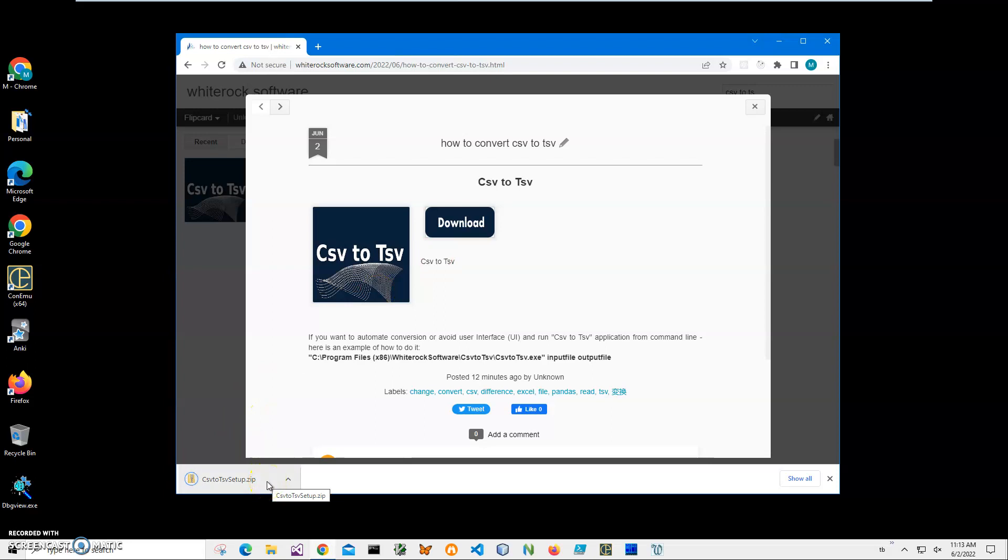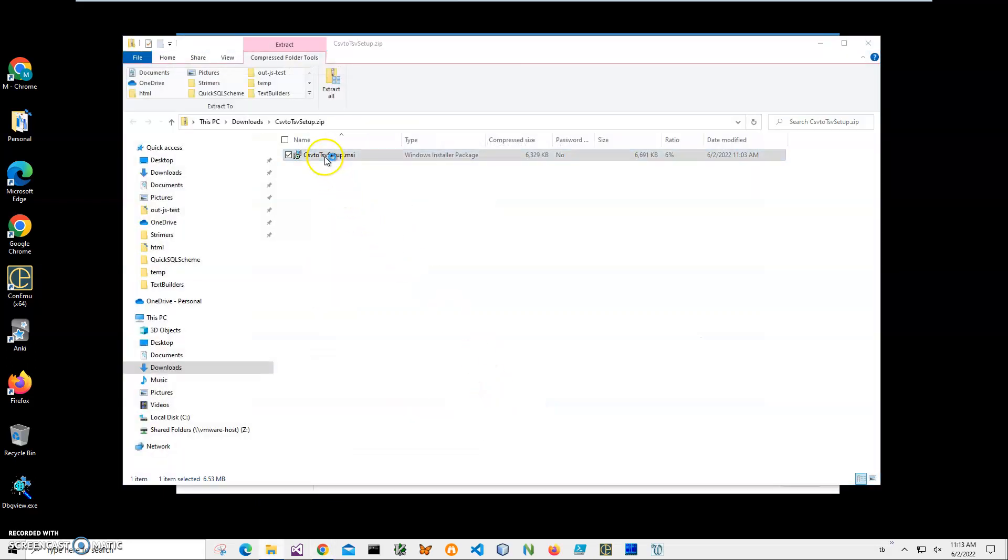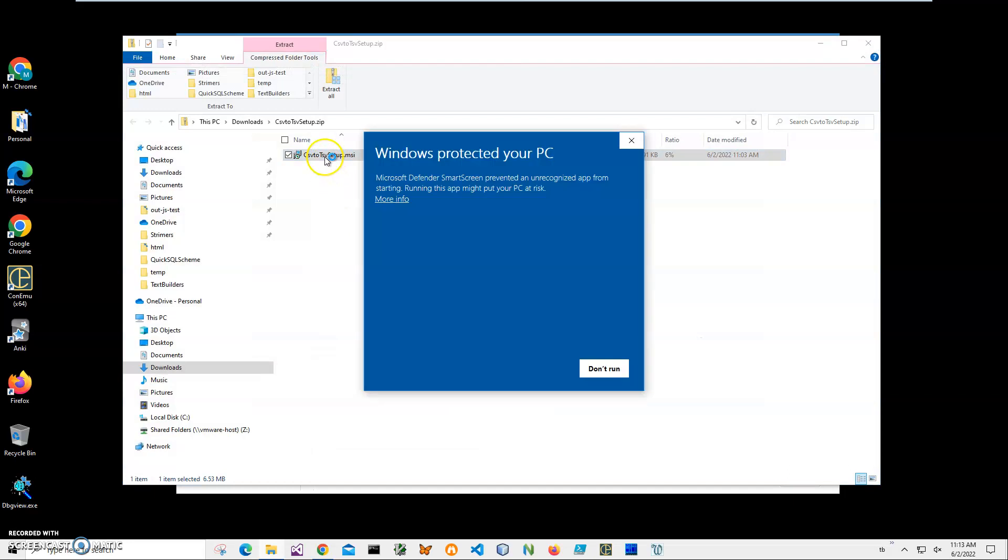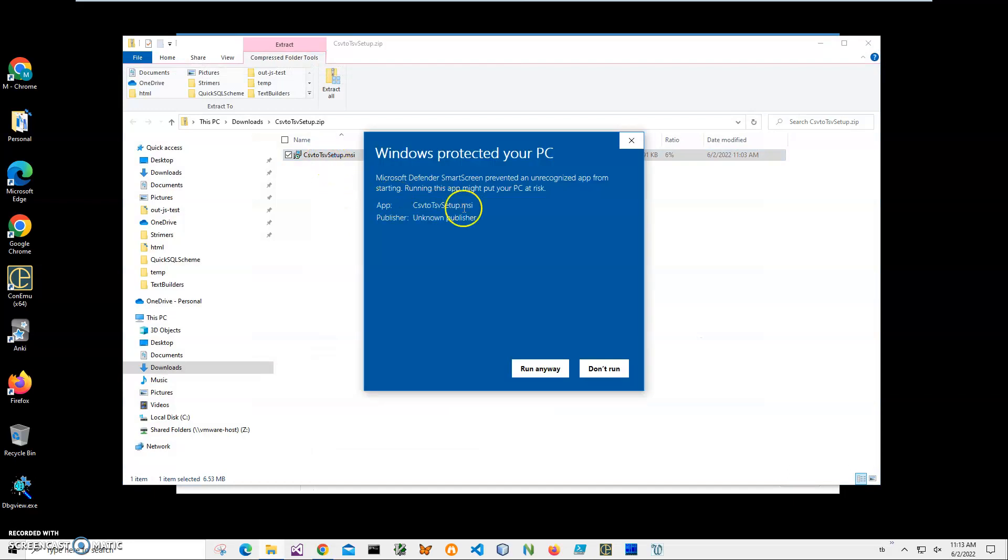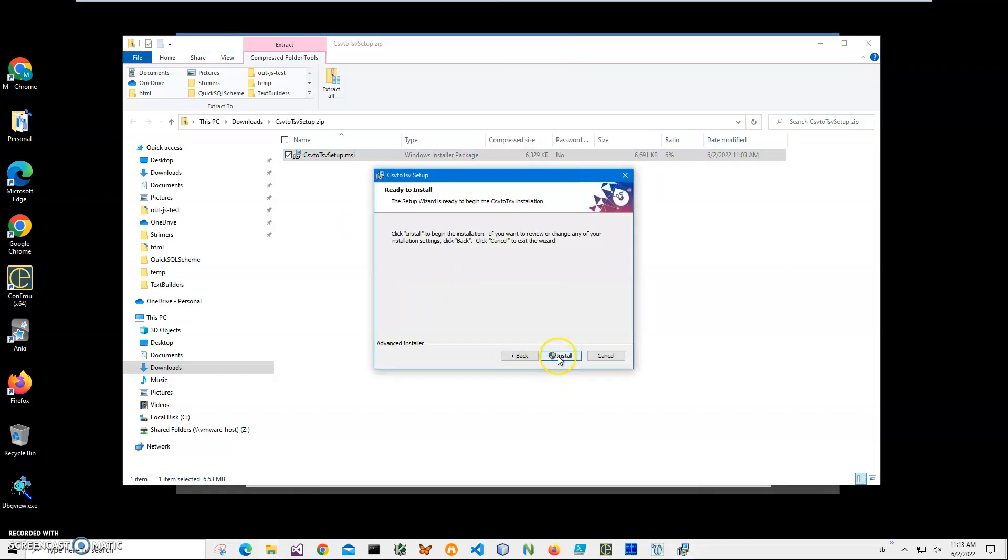I'll click on the downloaded archive and double-click on the MSI inside. I'm getting a screen from Windows because I'm not a registered publisher with Microsoft, so you can see 'publisher unknown'. I'll just click 'Run anyway' to start the installation.